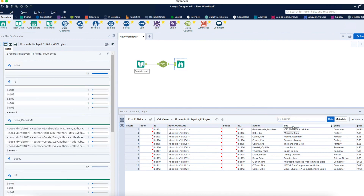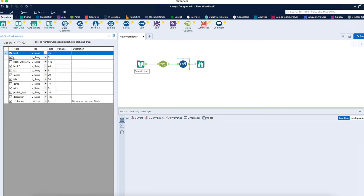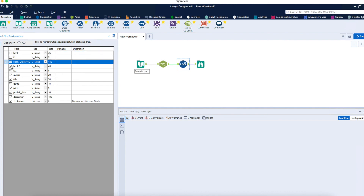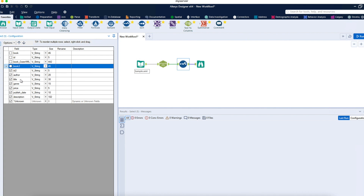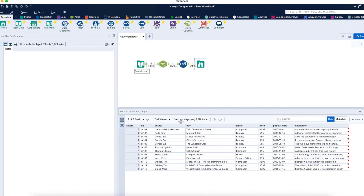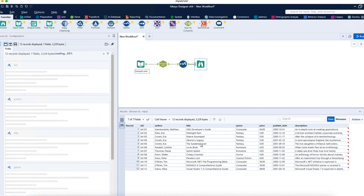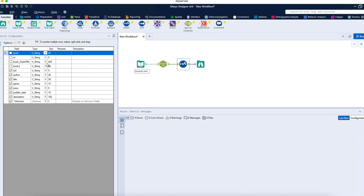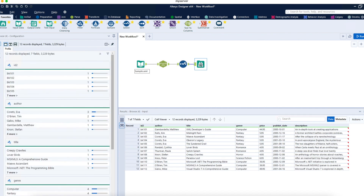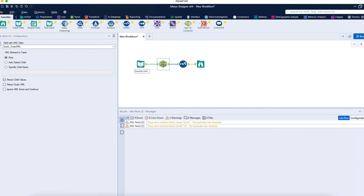Once you have all the data — ID, Author, Title, Genre, Price — you can use a Select tool. The Select tool allows you to load only the columns you really require, removing unwanted columns. For example, I'll select ID, Author, Title, Genre, Publish Date, Description, and run the workflow. You get exactly the required data, and you can also change data types from here.